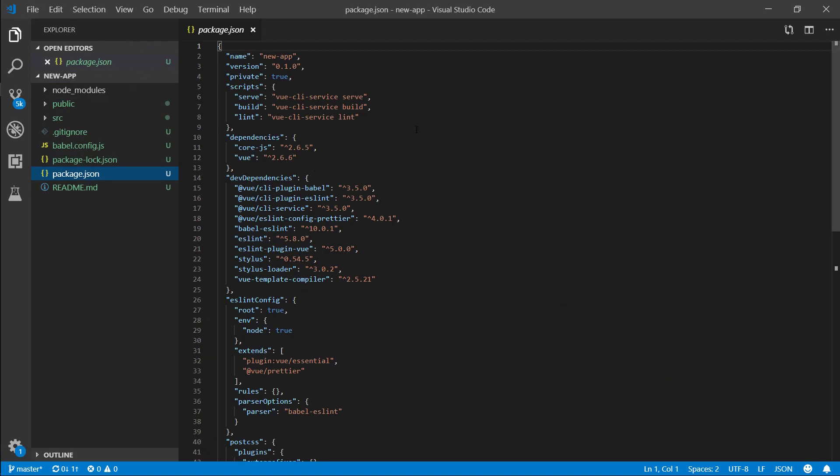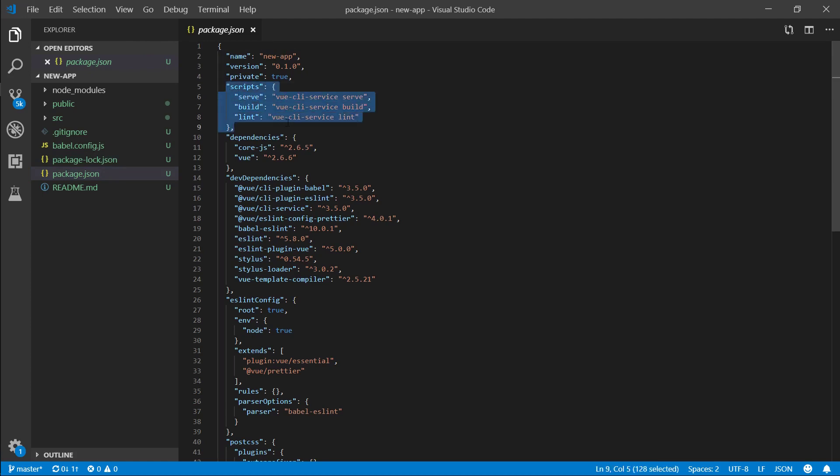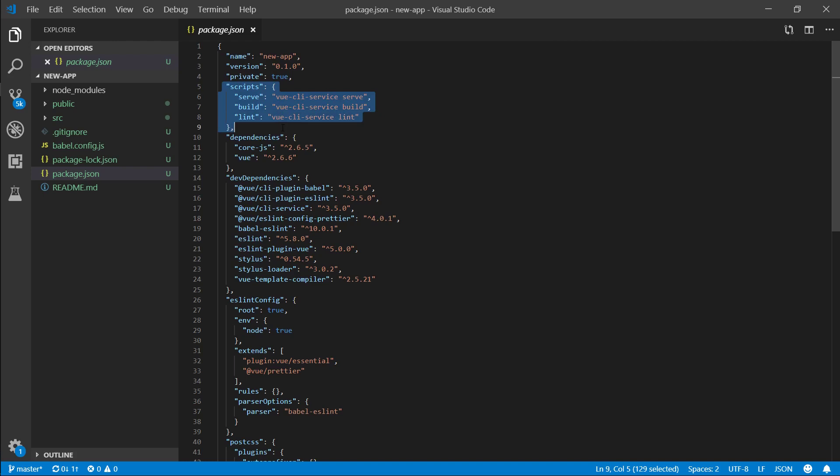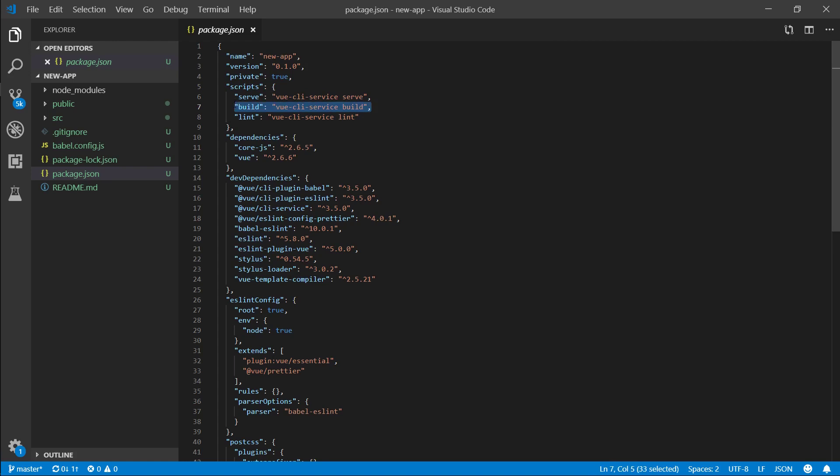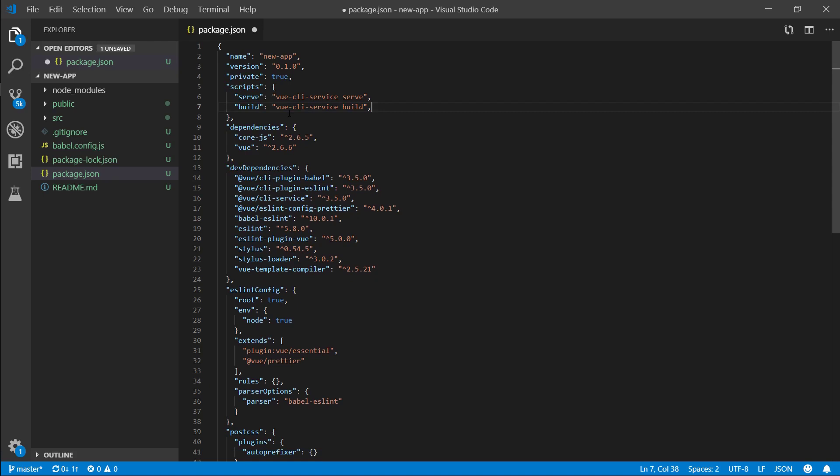If you remember my previous tutorial this is essentially how we're going to be running our application. Scripts serve is how we're going to serve it up, build is basically a production build. Lint, I've never run it, don't know what it does. Lint probably checks your code or something. I'll delete it because okay.